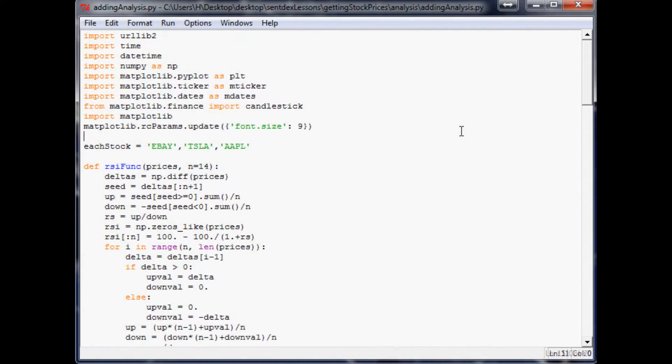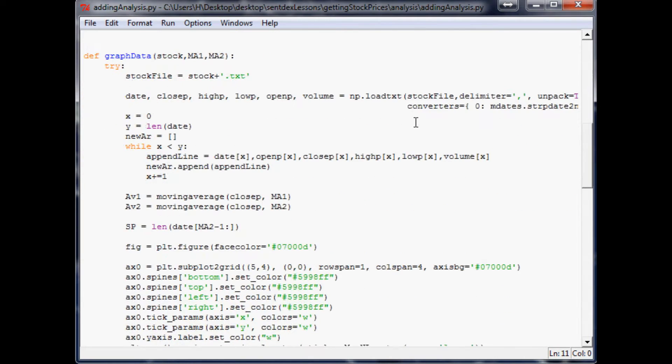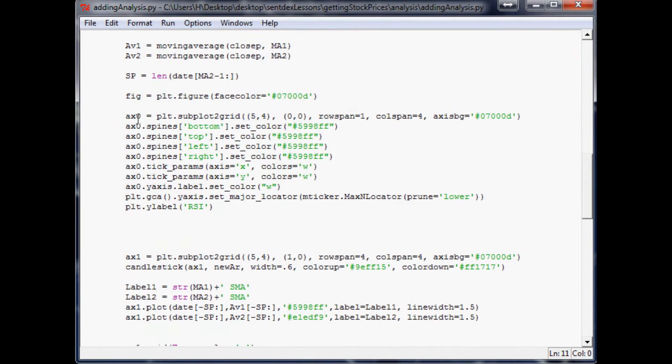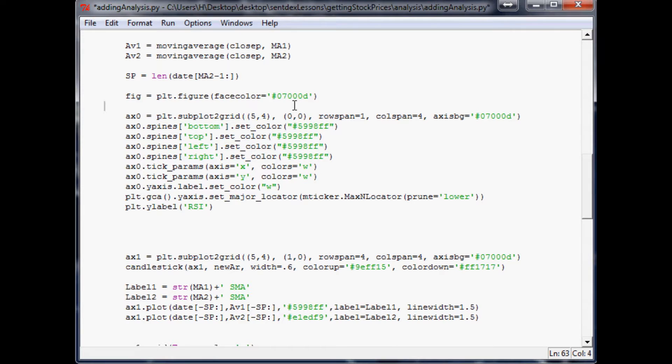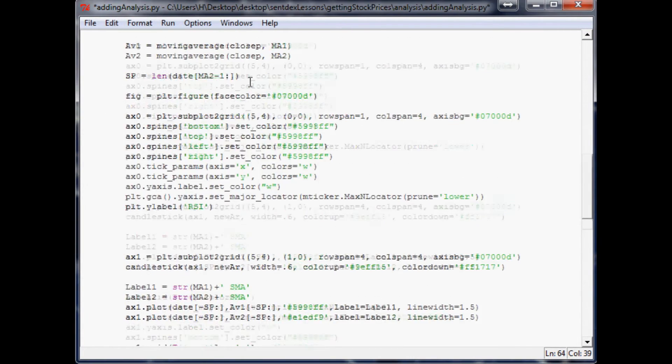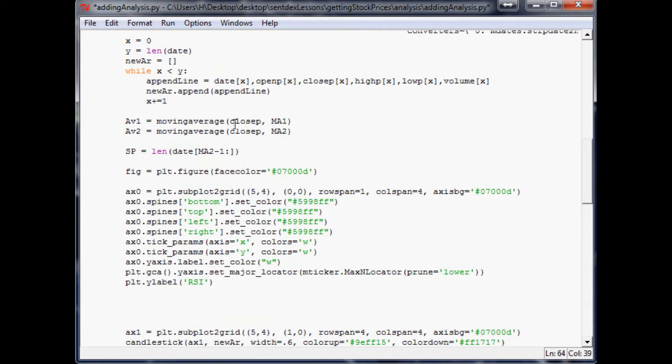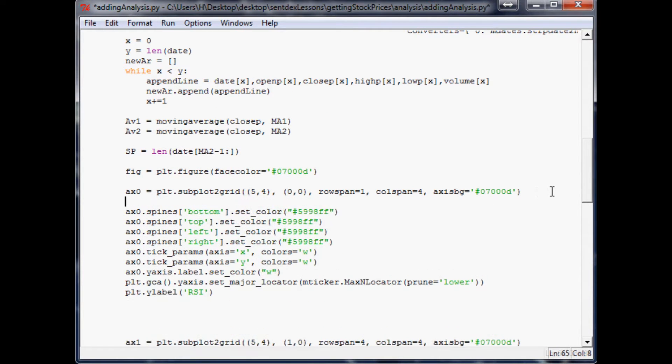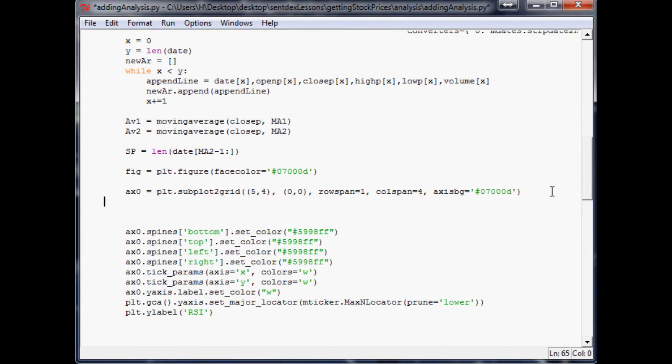So let's scroll down here. This is our area for RSI now. Scroll down to your axis zero, right underneath your definition of axis zero. That's where we'll begin.